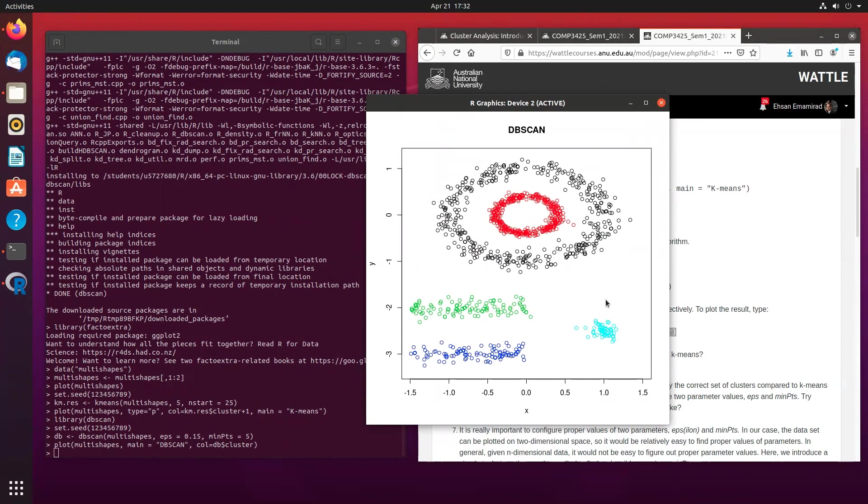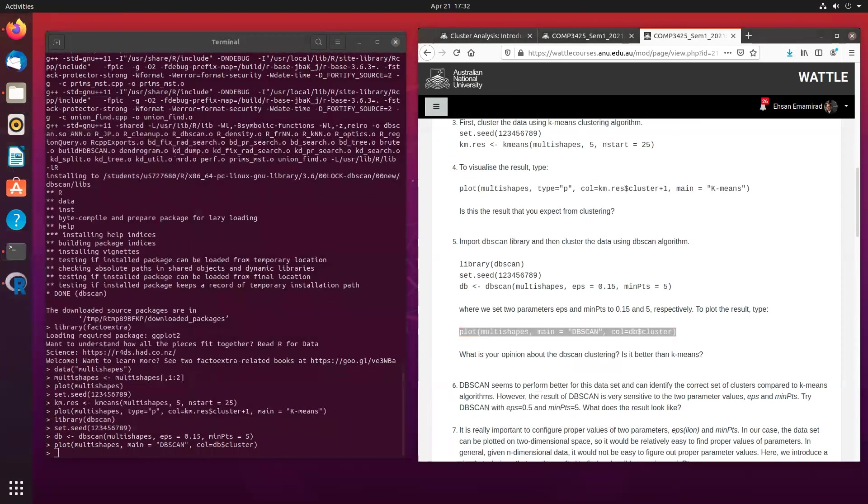Now, again, whether this is a good clustering approach or not, we will discuss it during the tutorial.